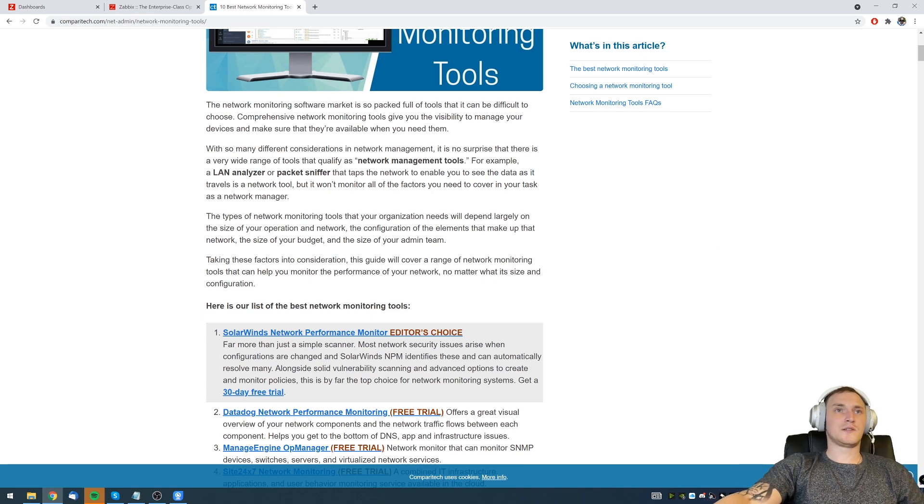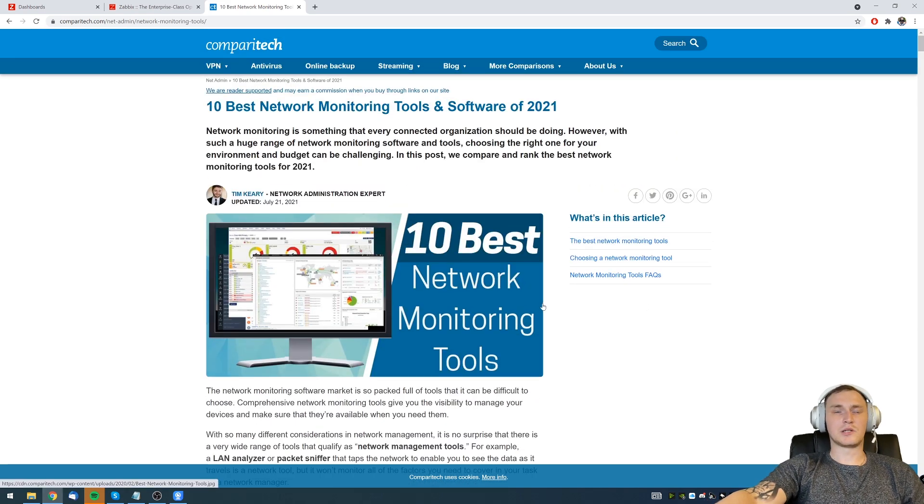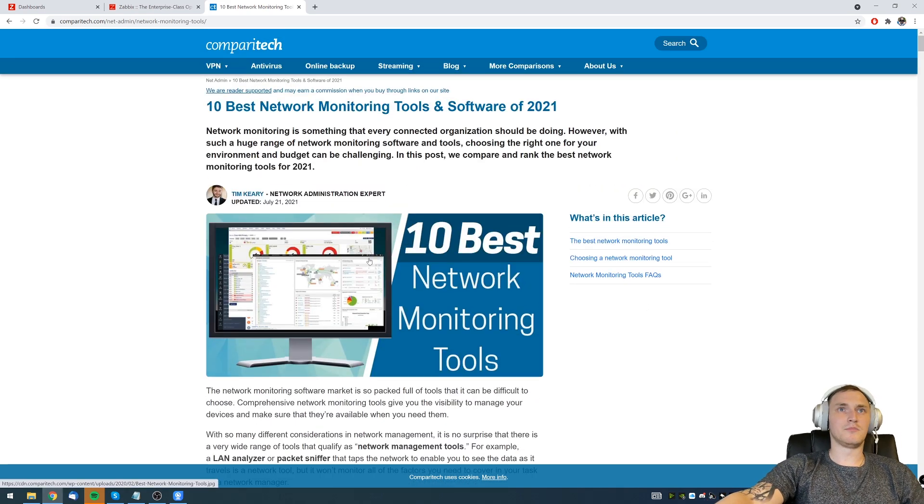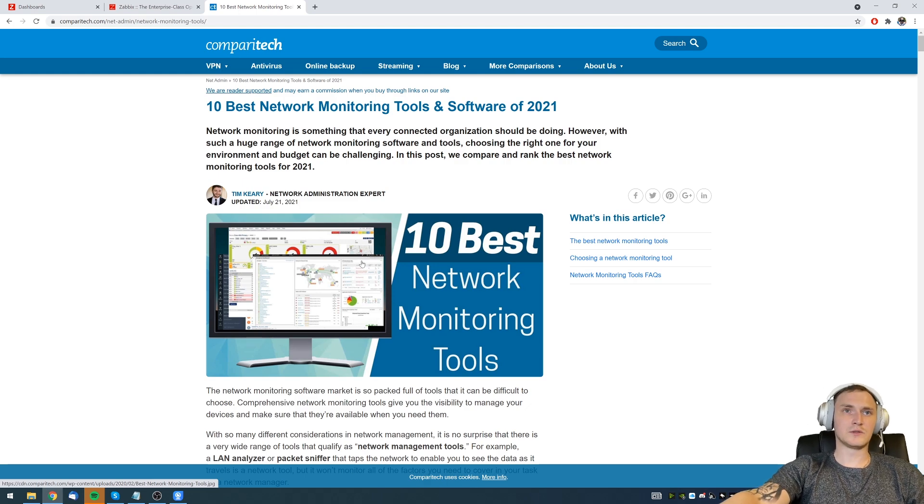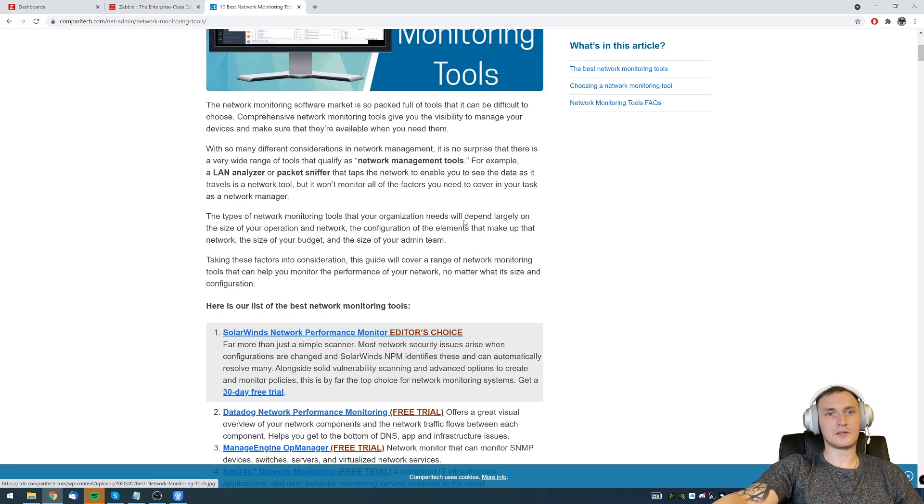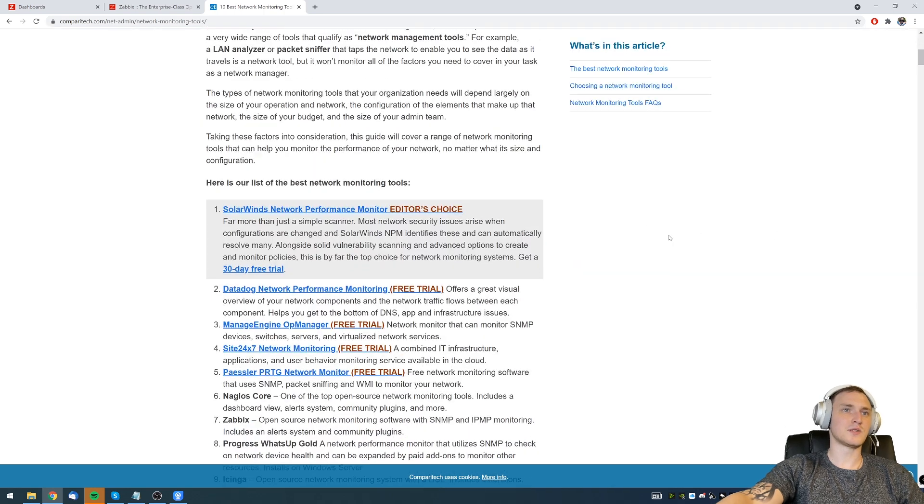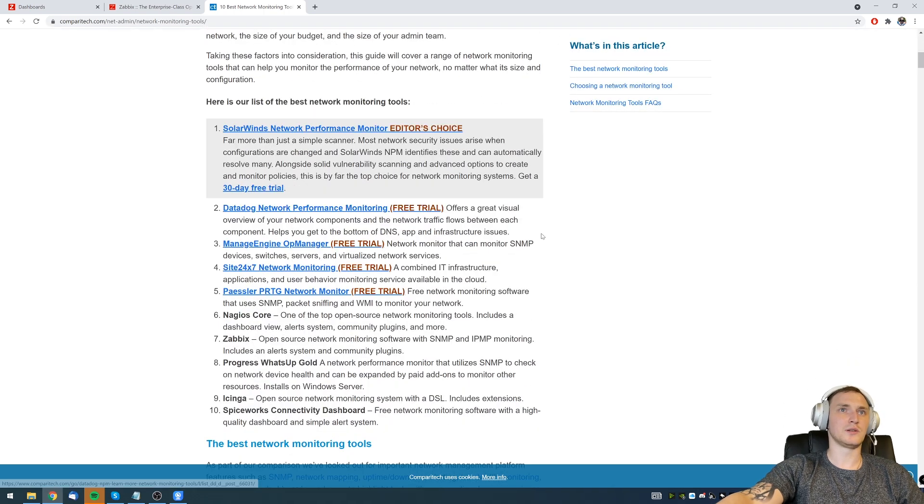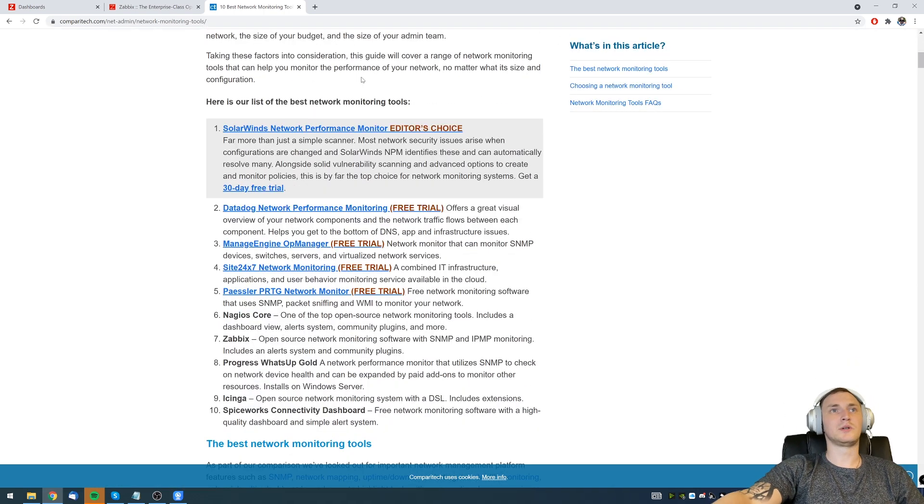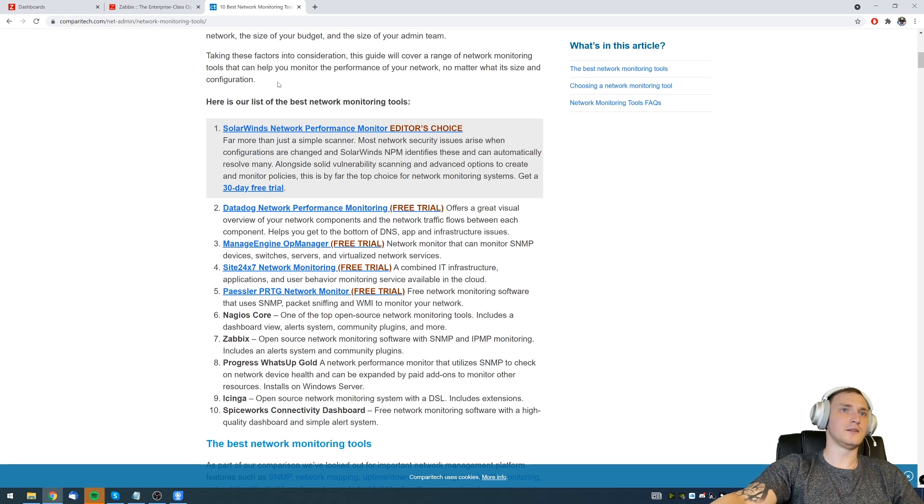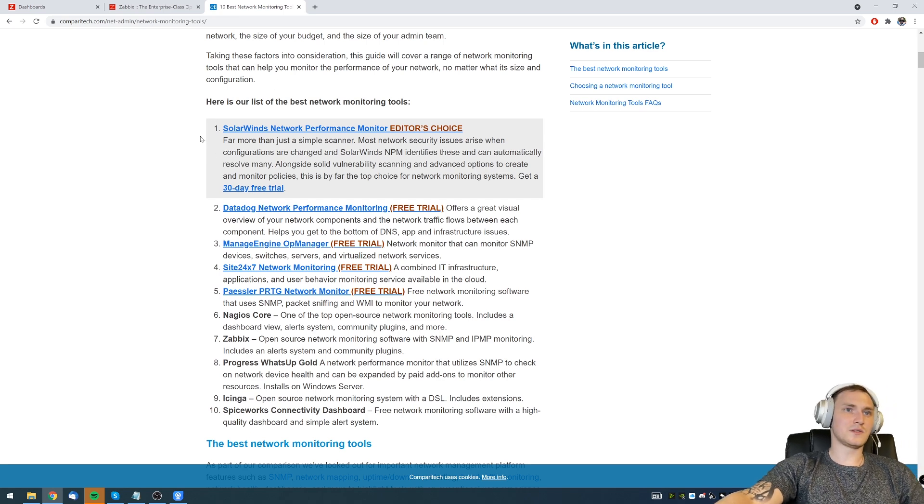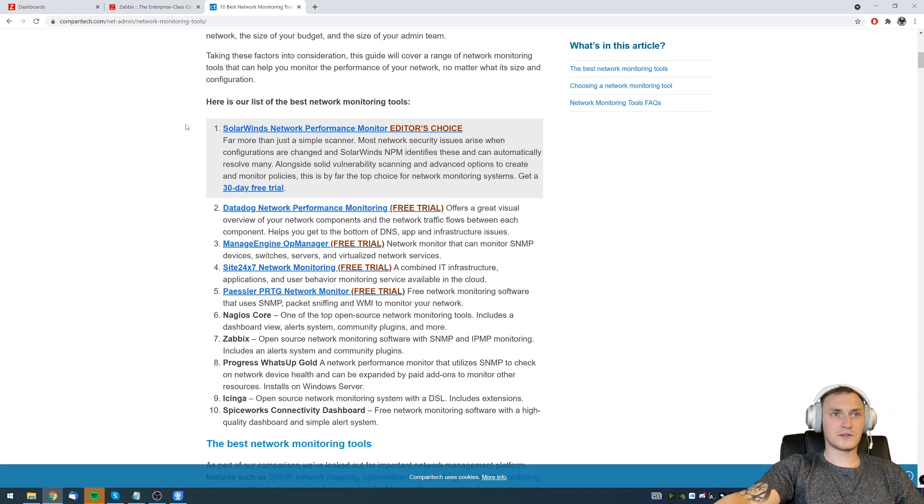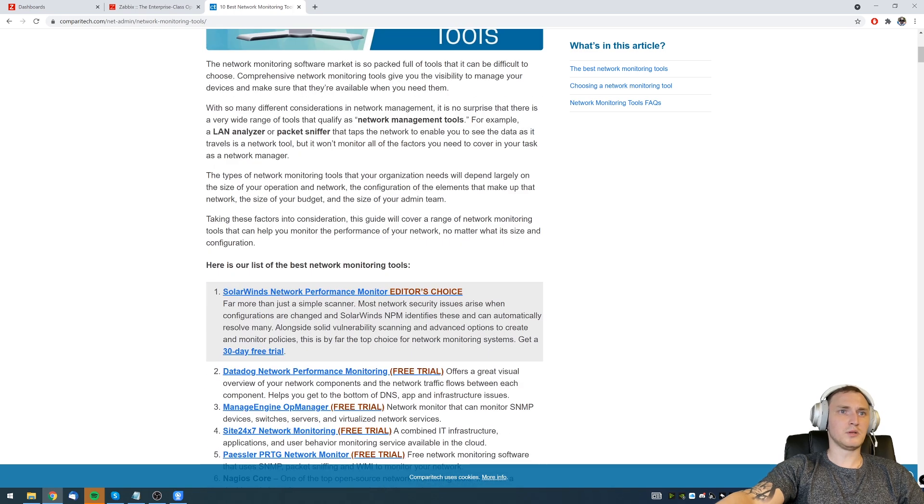Hey guys, it's not a big secret that right now there are quite a lot of monitoring solutions and tools that you can use for different tasks. I have just a random site which lists kind of top 10 where we have SolarWinds, Datadog, ManageEngine, Site24x7, basically a couple of projects and solutions that I actually never heard of.